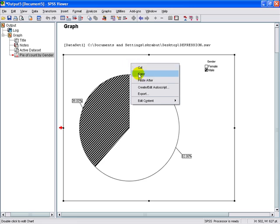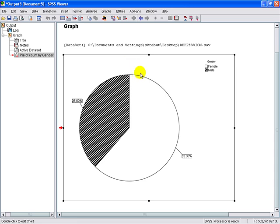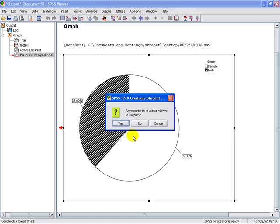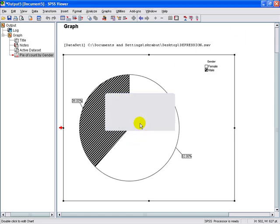If we want to copy and paste it into Microsoft Word, we can do this at this time by right-clicking on the chart. And that's all it takes to create a pie chart.